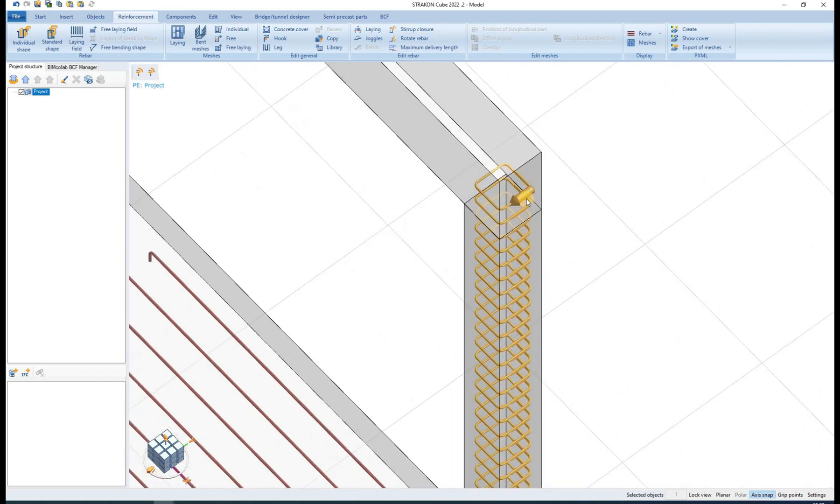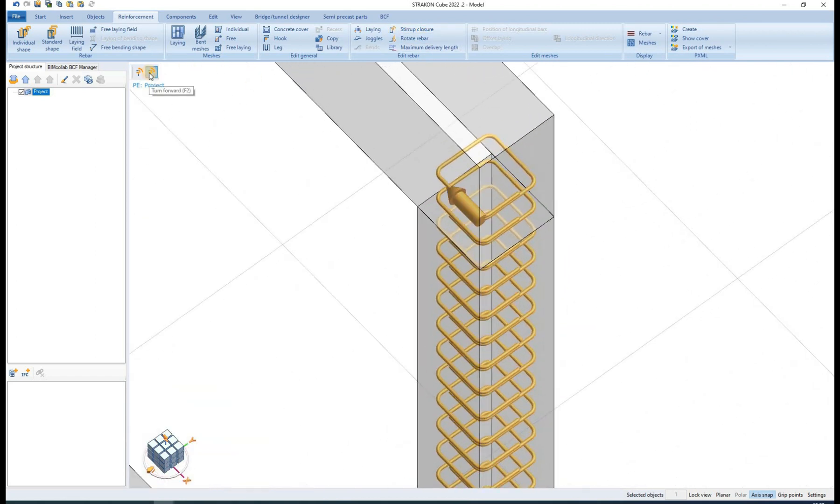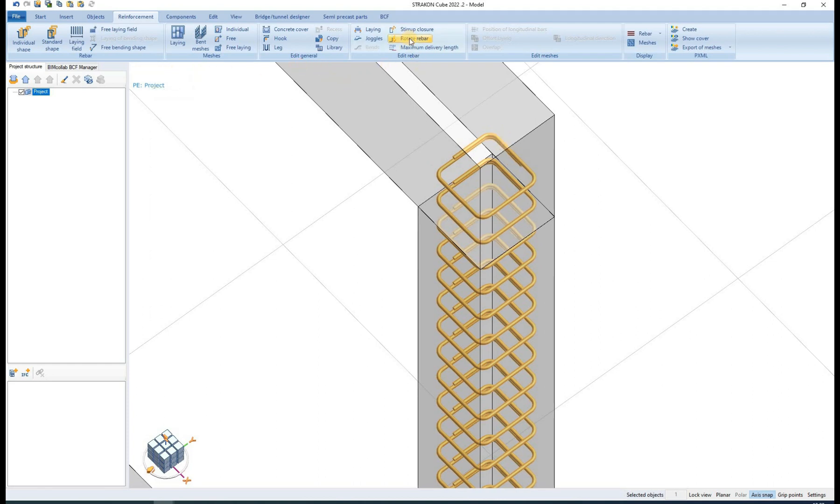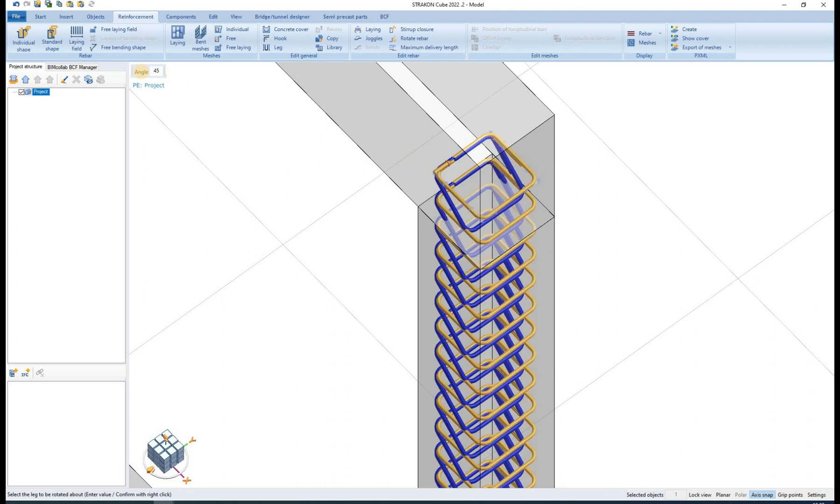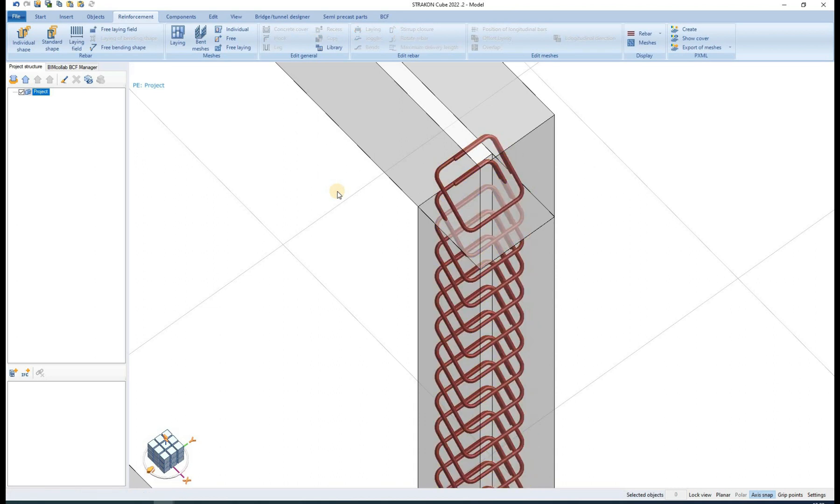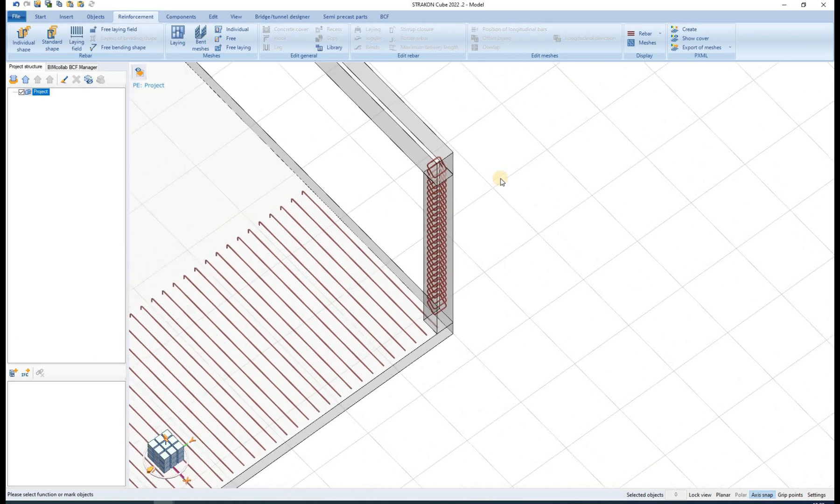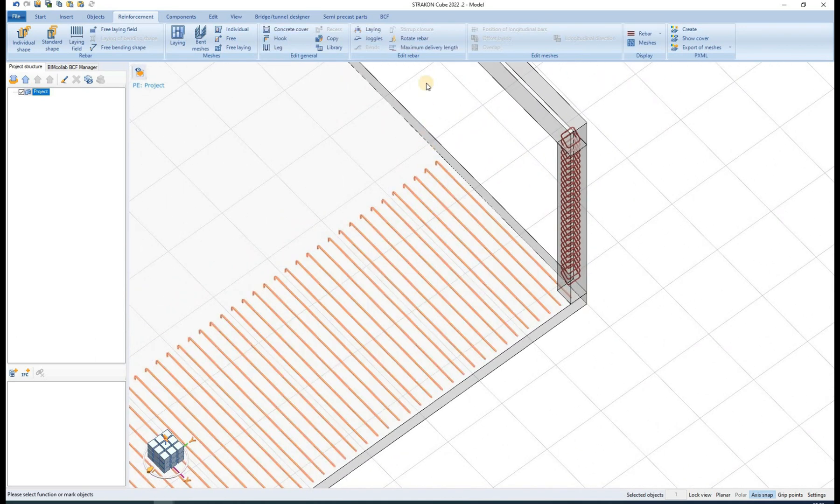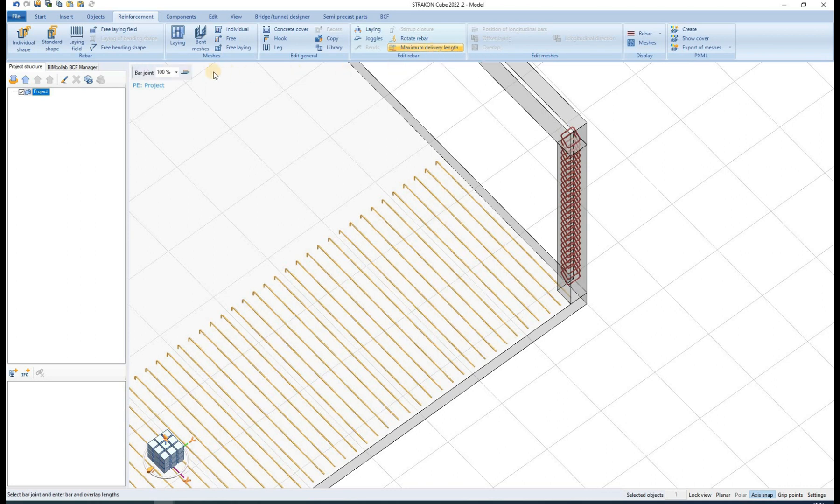We can also change the location of stirrup closure. And furthermore, we can change the rotation of rebar by selecting the rotate rebar option. Selecting the maximum delivery length option, we can define the length of individual reinforcement and the overlap length.